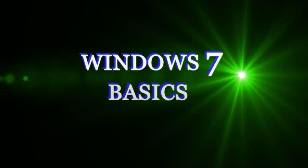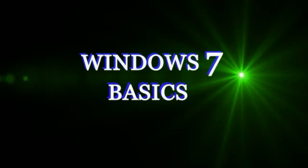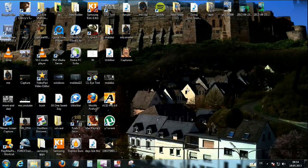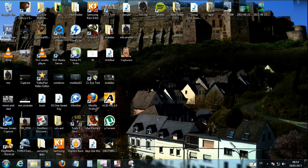Hello Youtubers and welcome to another tutorial made easy by Windows 7 Basics. Today I'm going to be going over how to use the Snipping Tool.